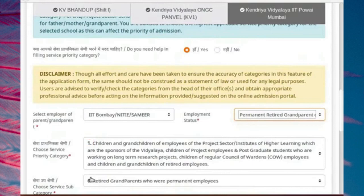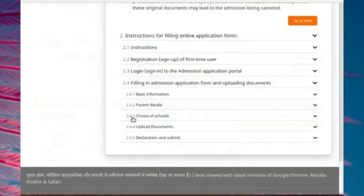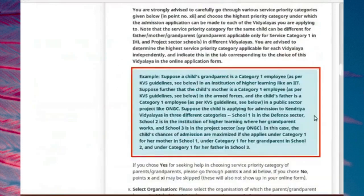In case of doubt or confusion in filling the best priority for a service category, please contact KVS. Please read the instructions given in section 2.4.3 on the instructions page.